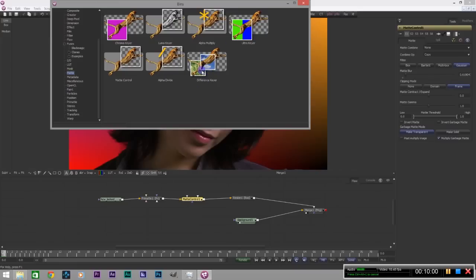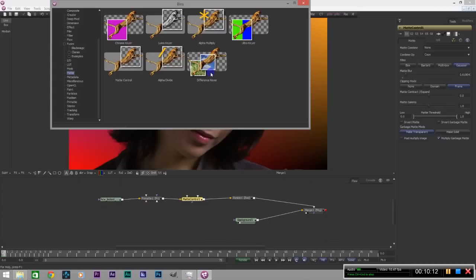Now I really like the difference keyer. What it does is, if you have a clean plate, which is basically just a picture or video of the background without your actor, then you bring your actor in, you could use that clean plate as a reference to key that thing out without actually needing a green screen. Which is very cool. I haven't actually tried it myself yet but as soon as I do I'll post a video if you guys like it. Anyway.